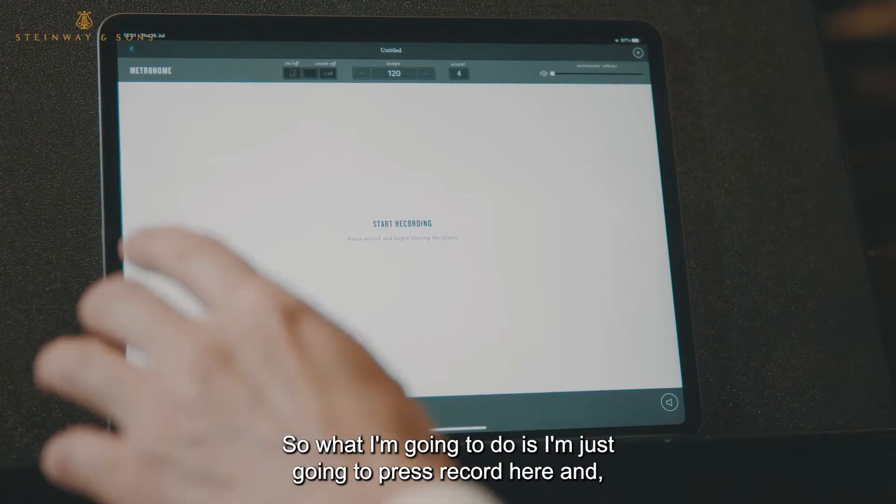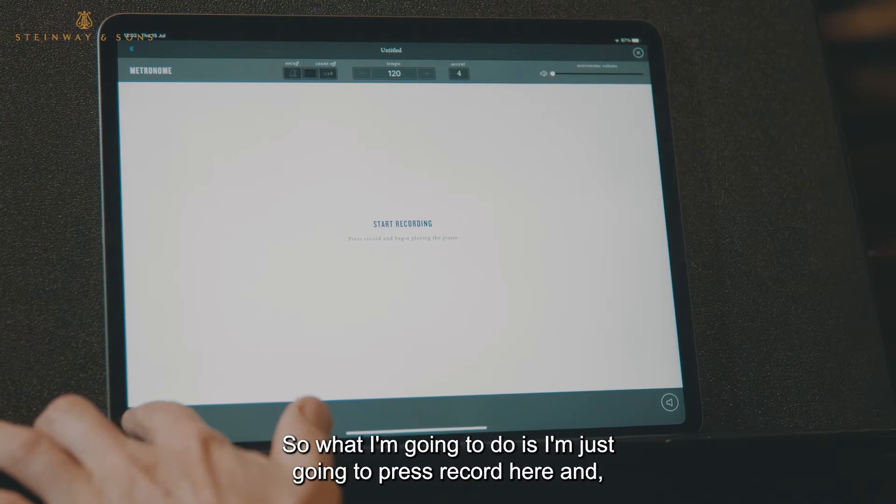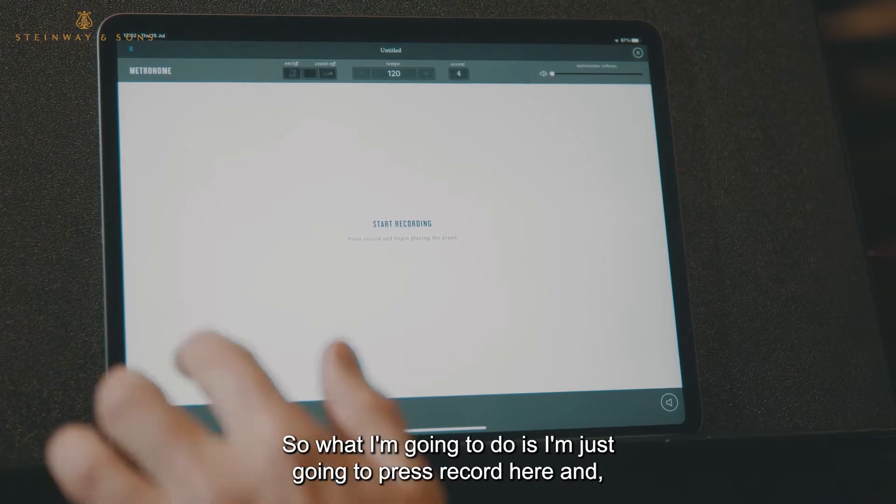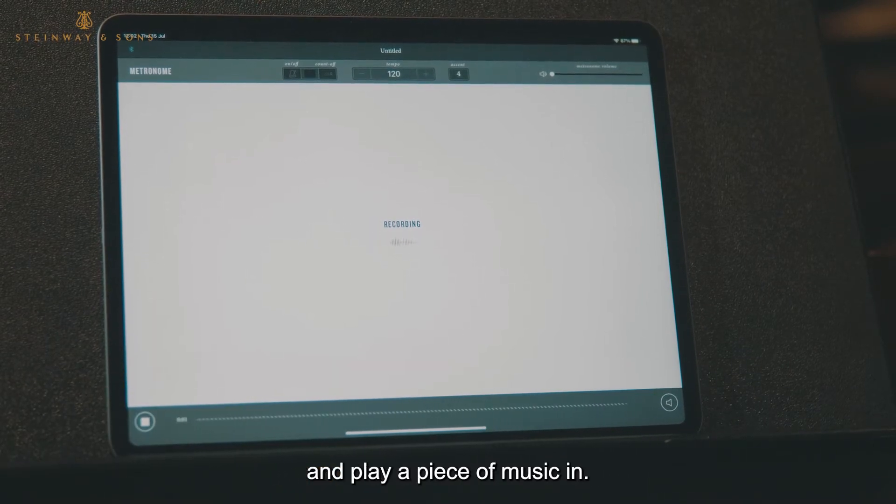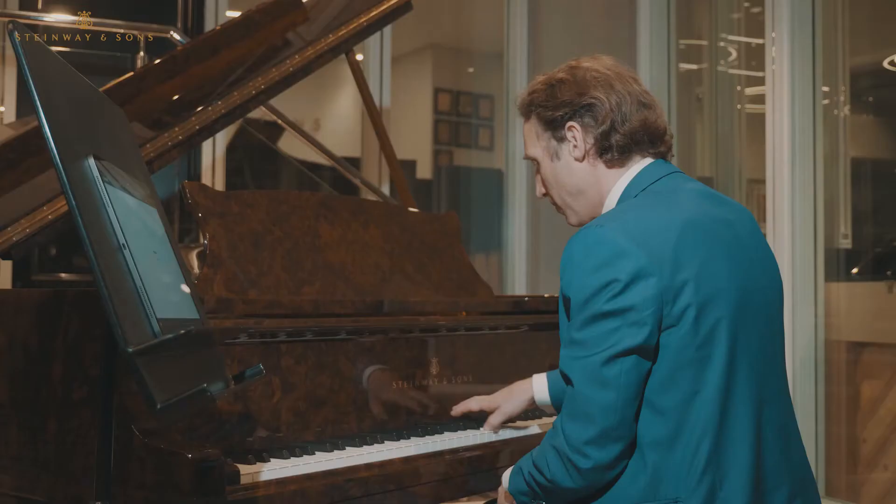So what I'm going to do is I'm just going to press record here and play a piece of music in.